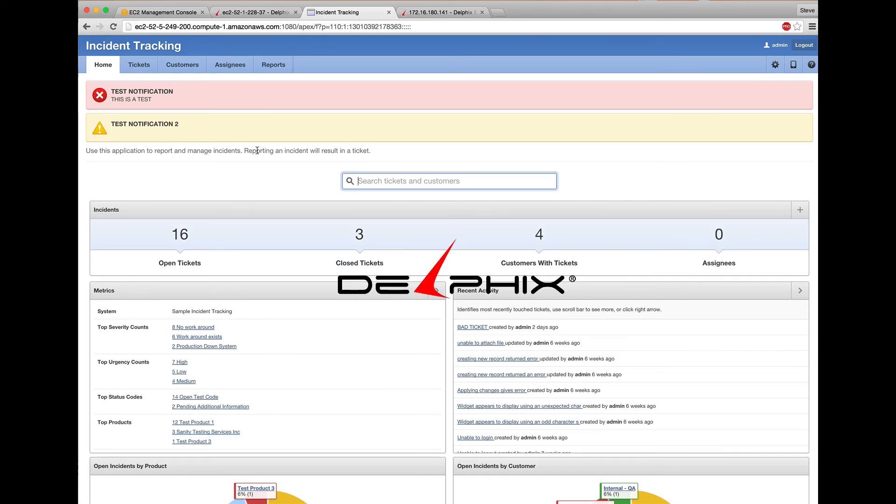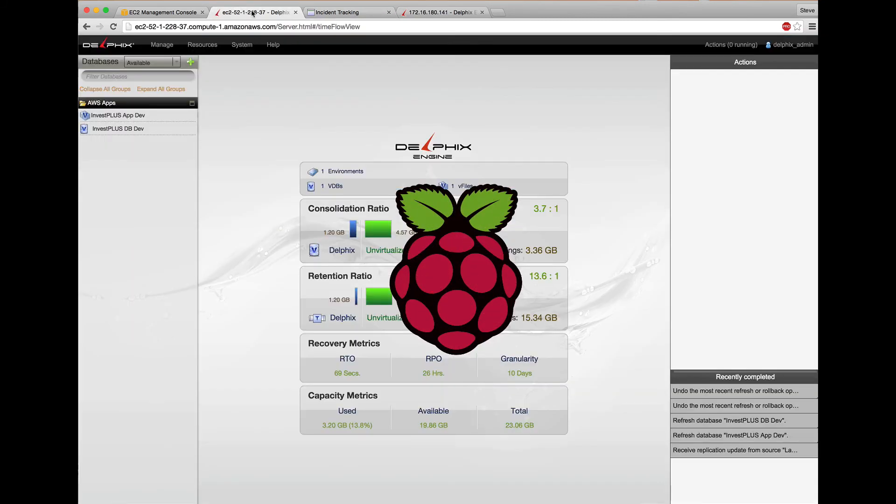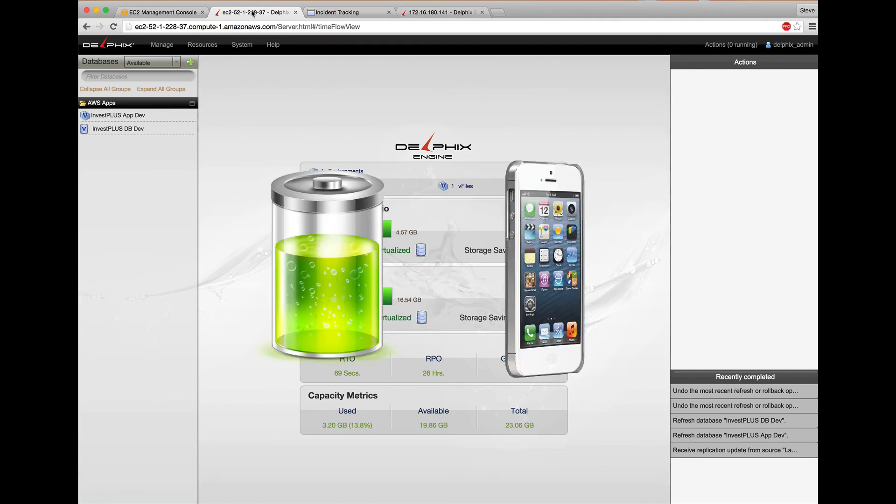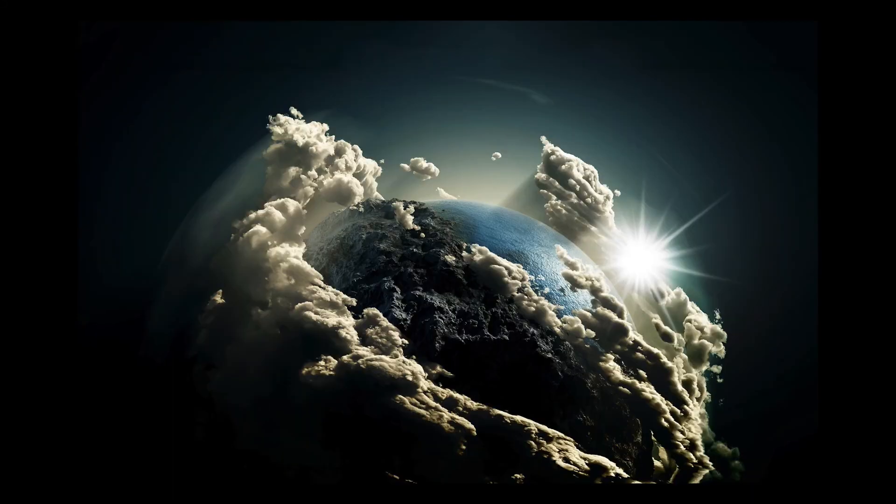Delphix controlled by Pi. Just think, with a battery pack and a smartphone hotspot, I can refresh all of my virtual objects in the cloud from anywhere in the world.